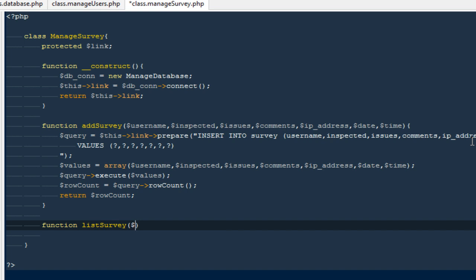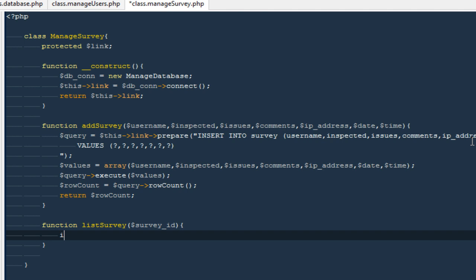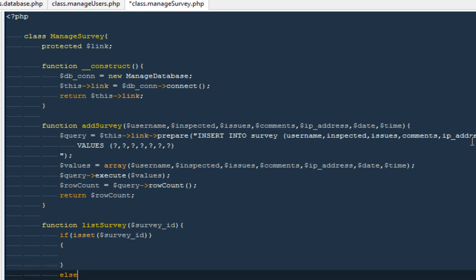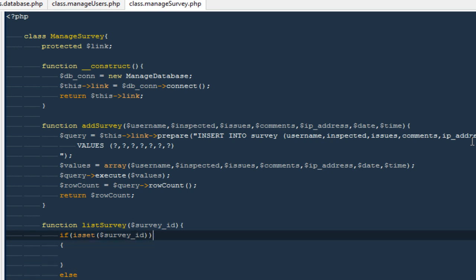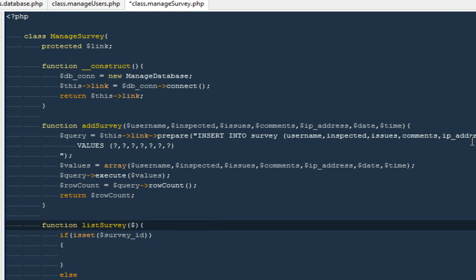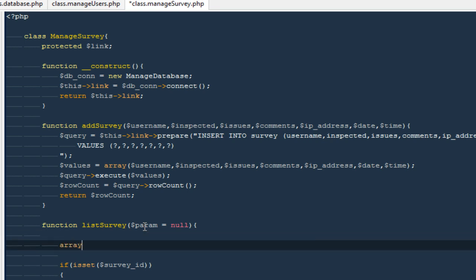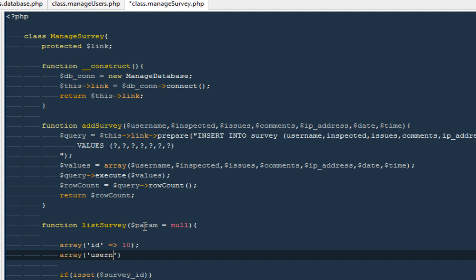In the same way we need a `listSurveys` function. It will accept a `$surveyID` parameter — or actually, to make this function more flexible, I'll use a `$param` parameter which defaults to null. This parameter is going to be an array, something like `array('id' => 10)`, `array('username' => 'John')`, or `array('date' => '2012-07-...')`.